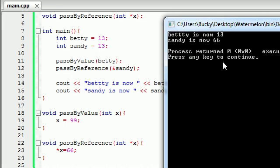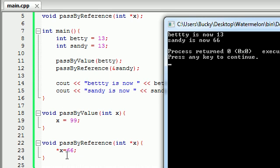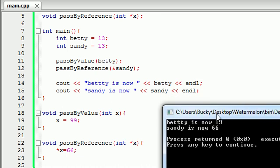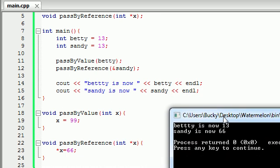So as you can see, we basically built identical functions. However, when we passed in Betty, it stayed 13. And when we passed in sandy, even though it was 13, it changed it to 66. So now you can see, whenever we pass, let me move this down right here.